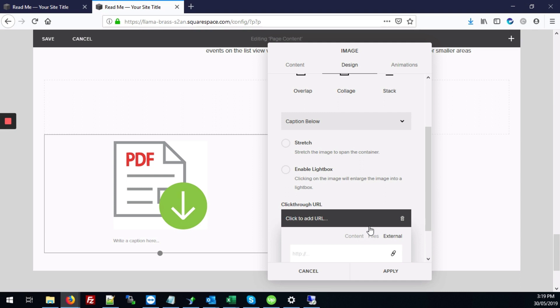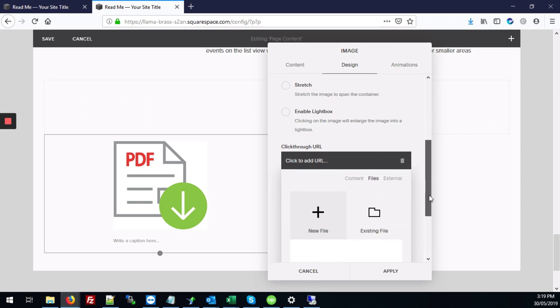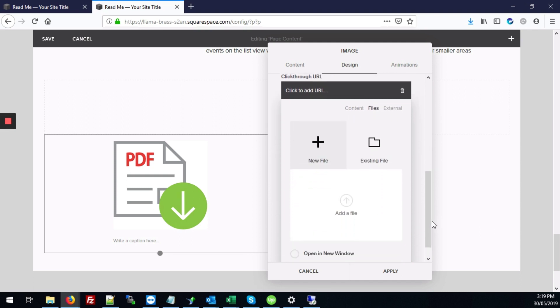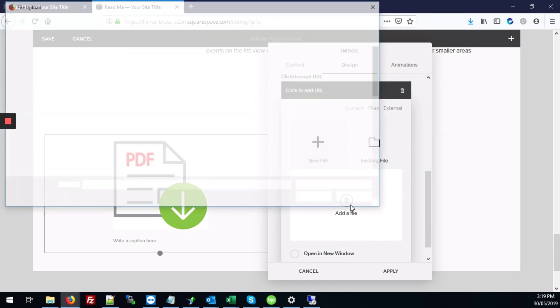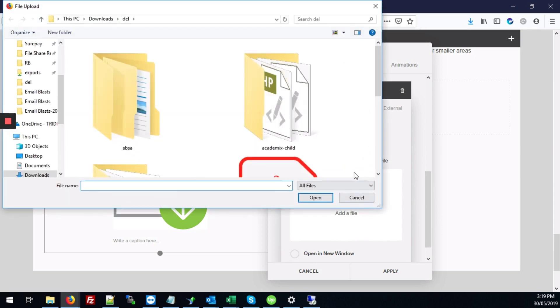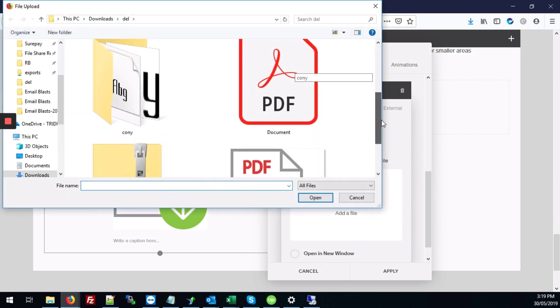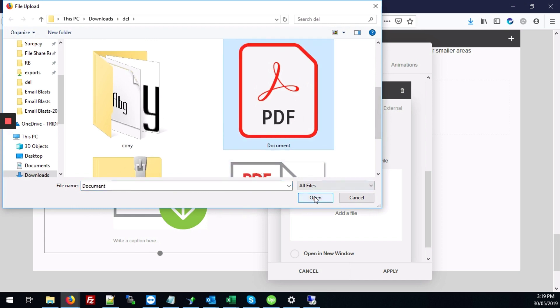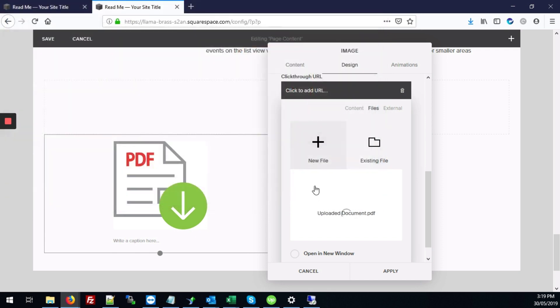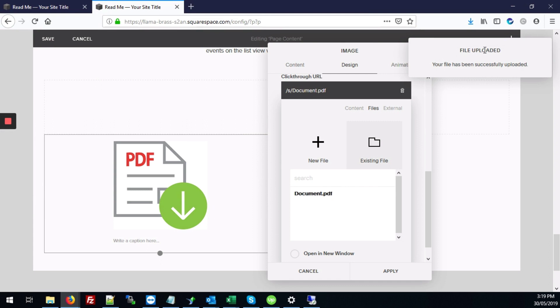Next we're going to click on the files link and we're going to hit add a file. All right and then we're going to scroll down and select your PDF file, click open. And there it says file uploaded.